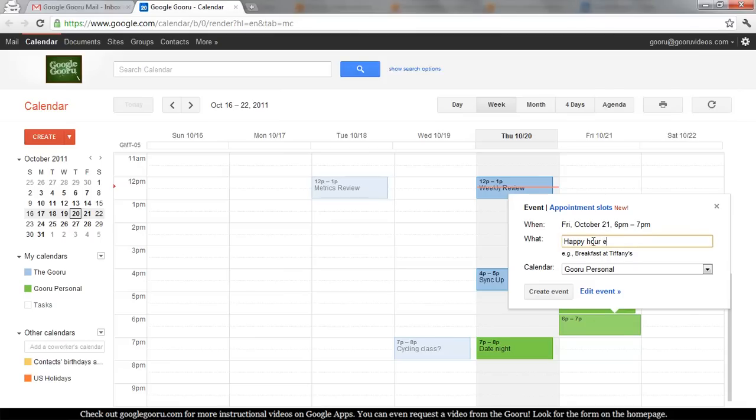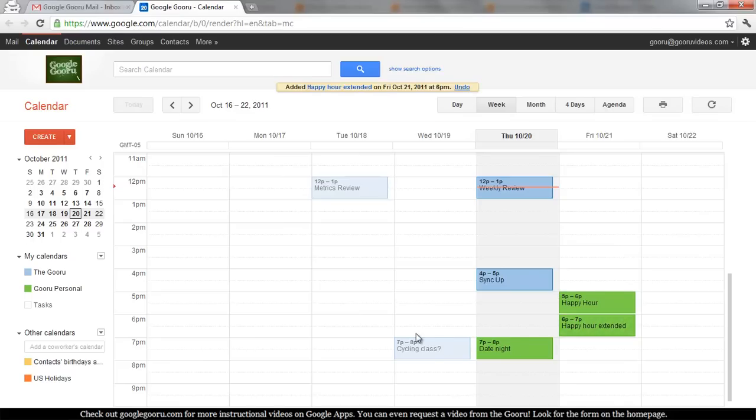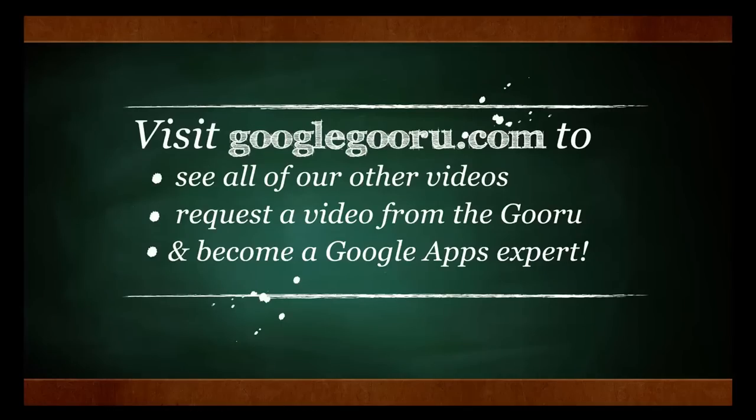Happy hour extended. That's it. I hope you enjoyed the video, and you can always find us at Google.com. Thanks.